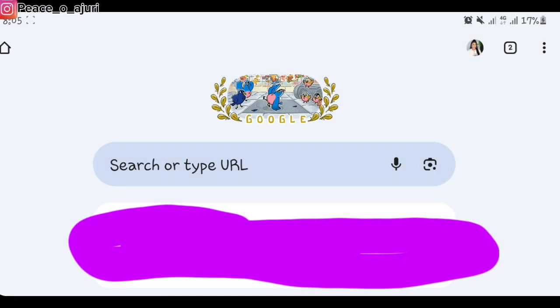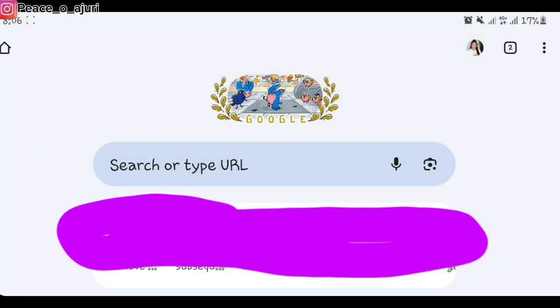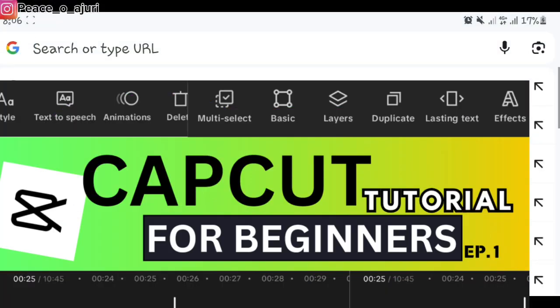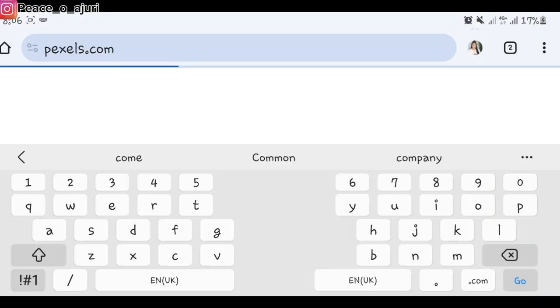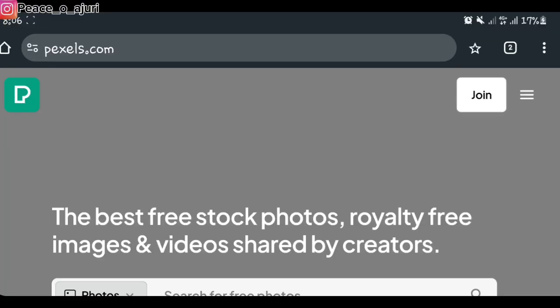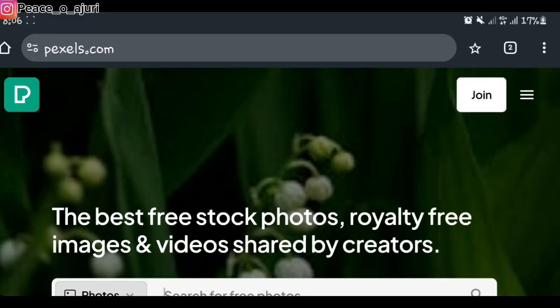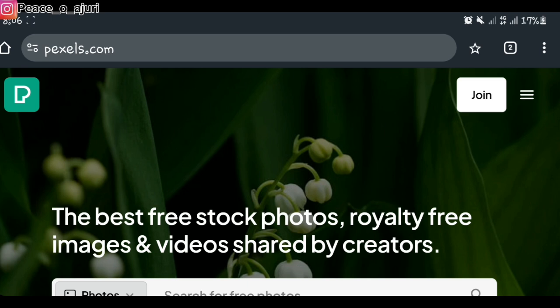Let's head over to my phone — let me show you how. First things first, we're going to head over to Google and type pexels.com. I'm going to leave the link in the description box.